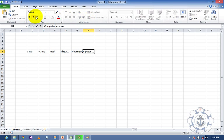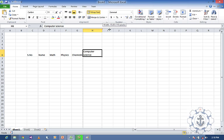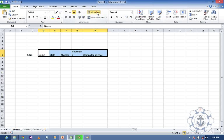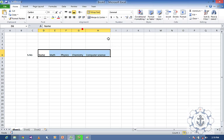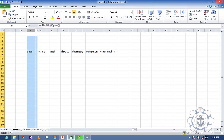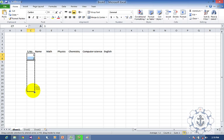We will use the option called Wrap Text to fit the content within a single cell. The subjects are Physics, Math, Physics, Chemistry, Computer Science and English. I am going to enter some values — numbers 1 to 10.